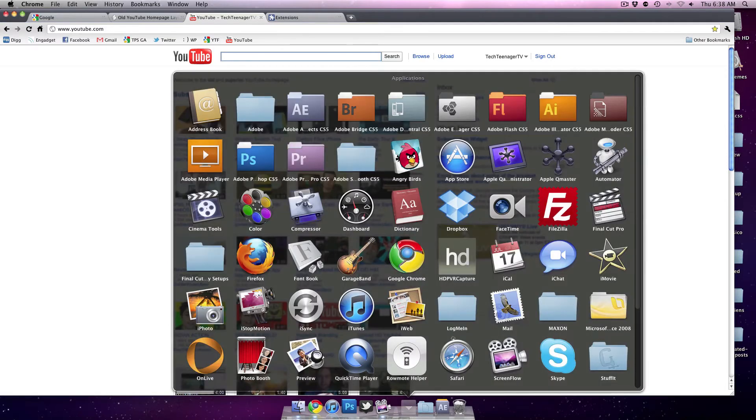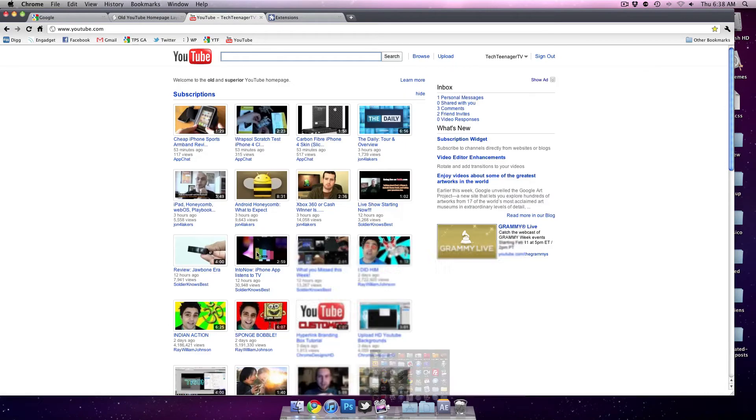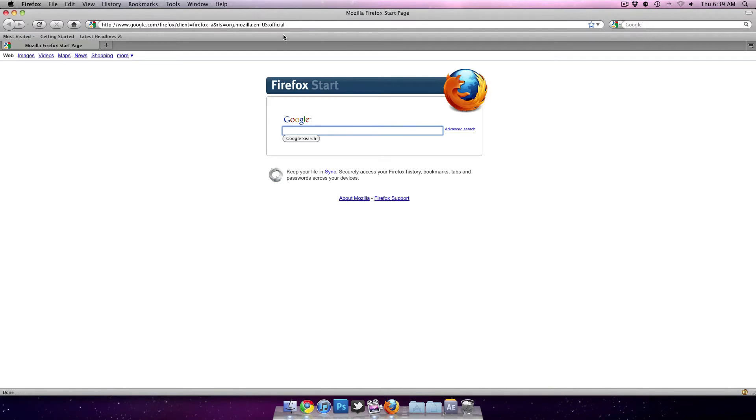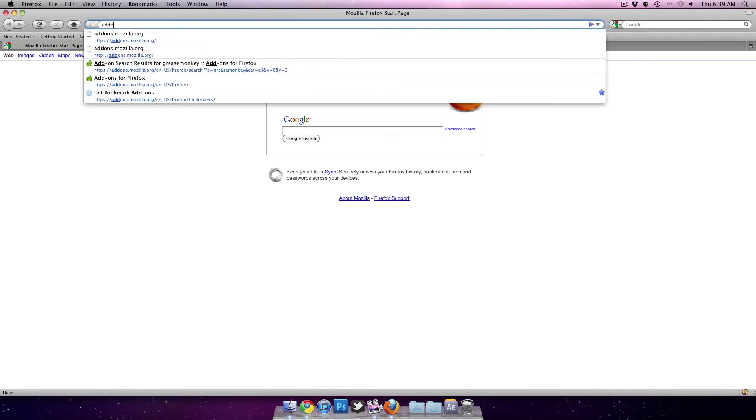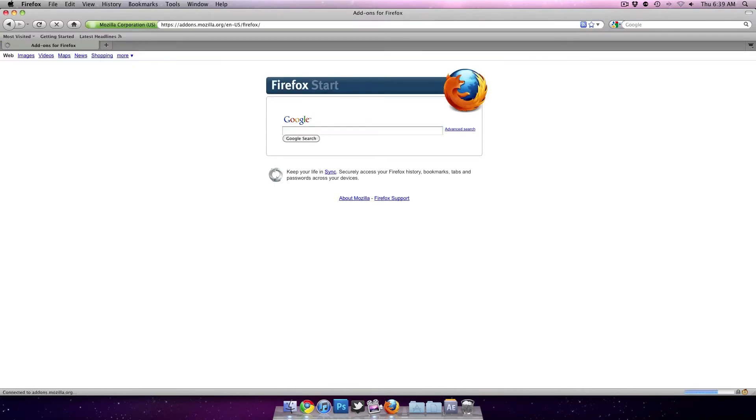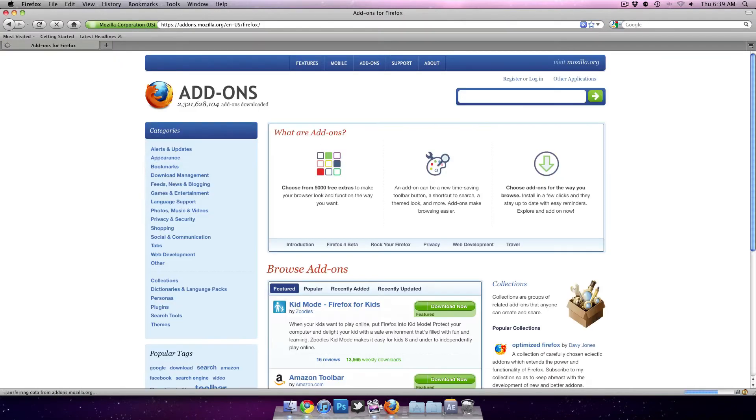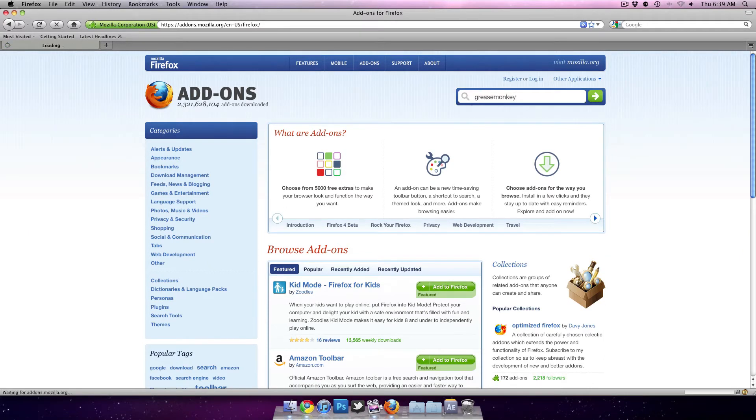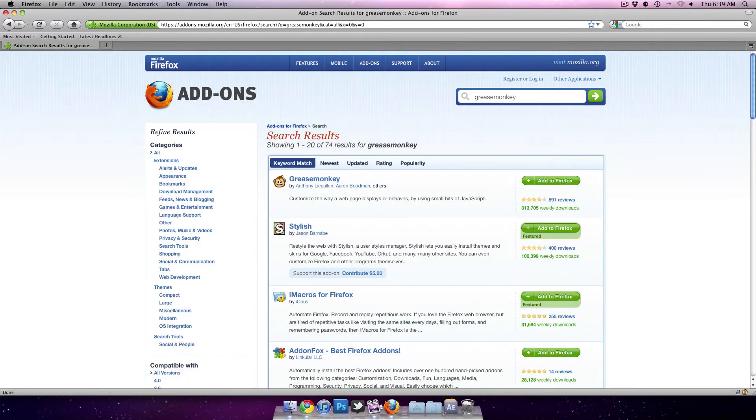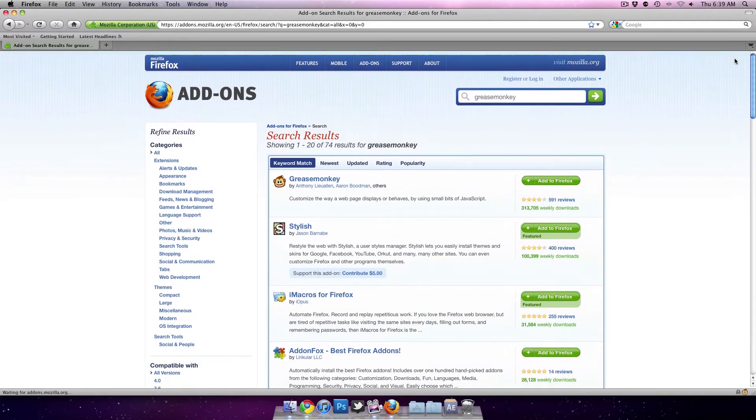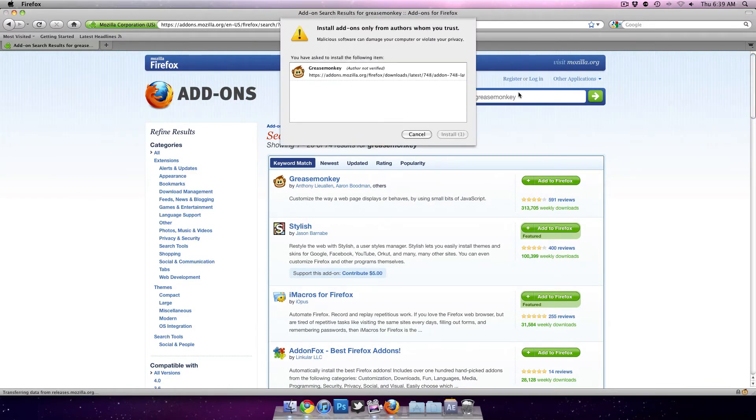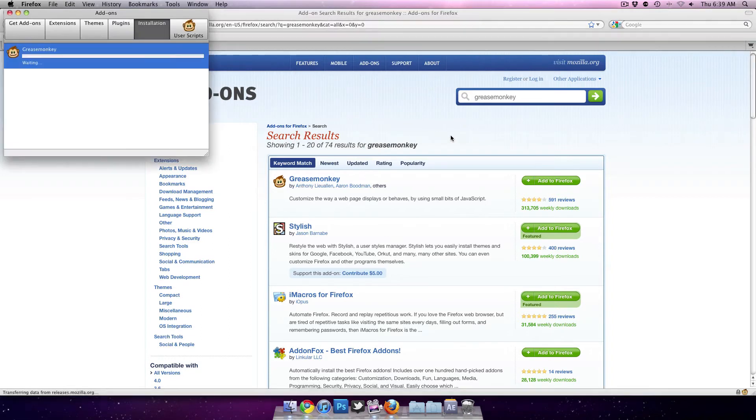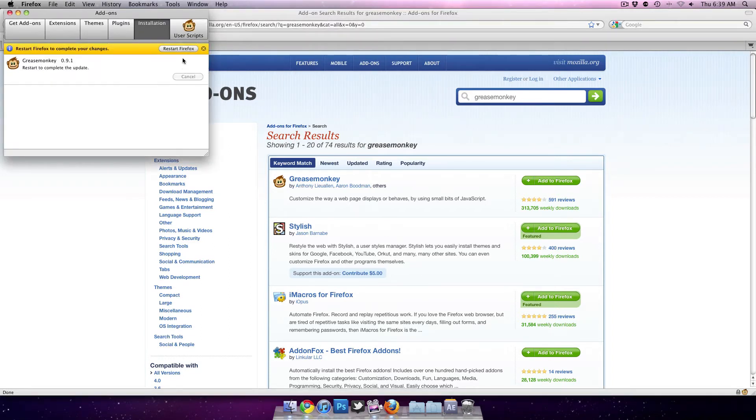Right now I'm going to show you how to install Greasemonkey for Firefox. All you have to do is go to addons.mozilla.org and search for Greasemonkey. Then add to Firefox, and it will install and restart.